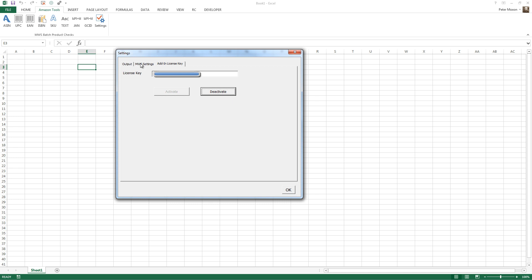Next thing is, you need to enter your MWS settings, and this is where you need to go to the Amazon website and register yourself to actually use the Amazon MWS APIs.